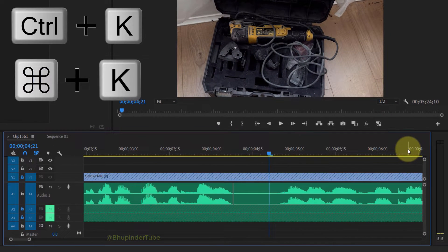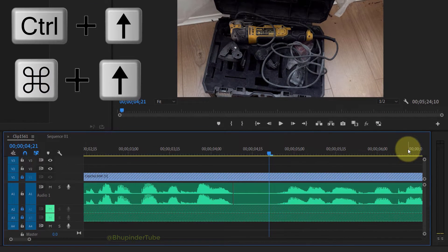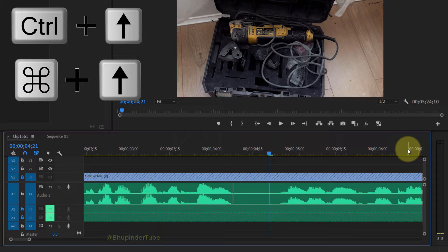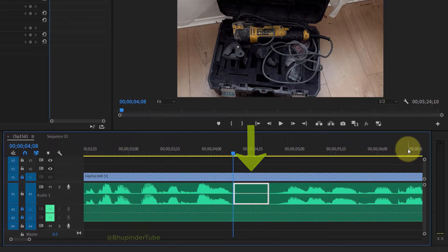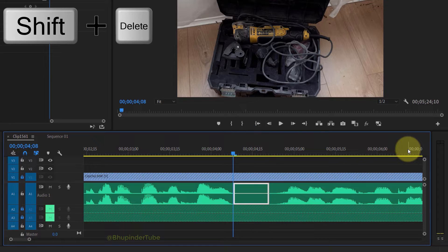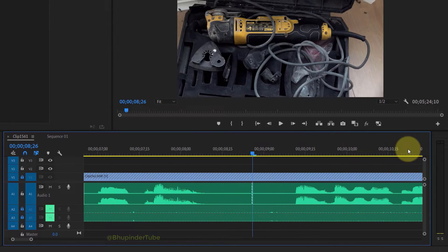First I'll make a cut. Now in order to select this clip, press Ctrl plus up arrow. In this way it would highlight the clip and select it, and then press Shift plus Delete to ripple delete it.